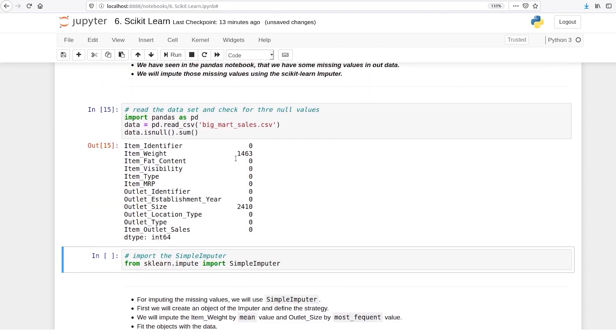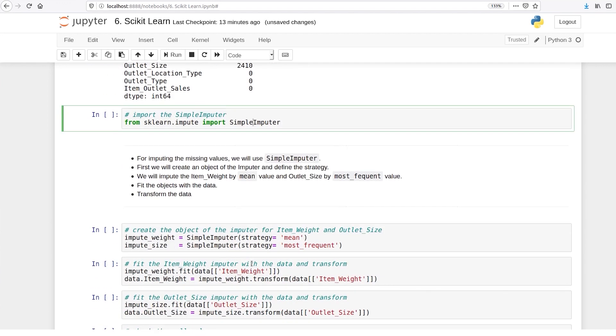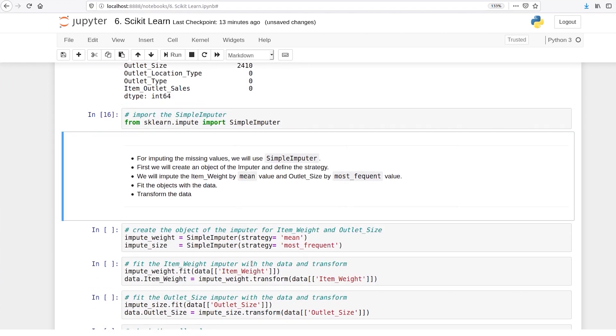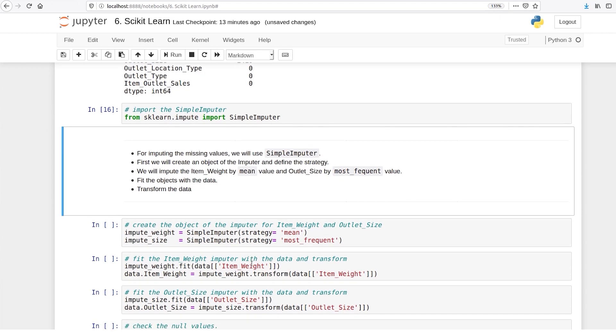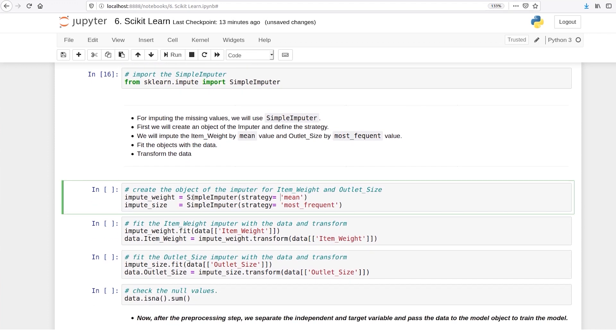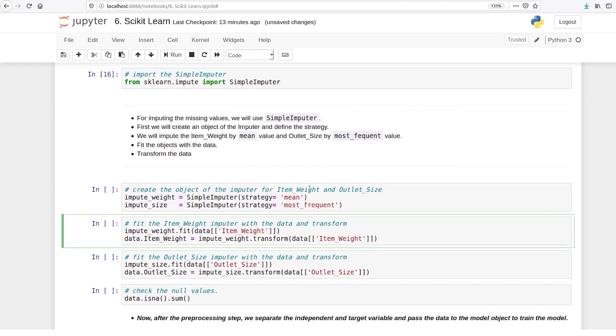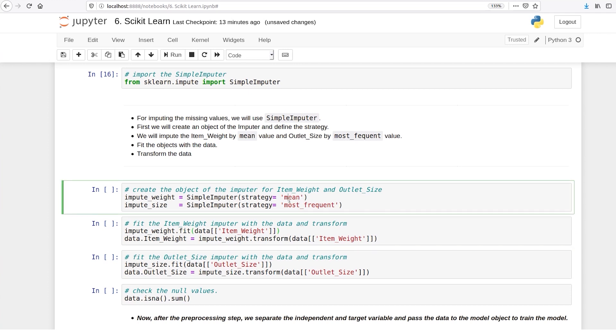As you can see there are certain values missing in these two columns: Item weight and outlet size. So this is where the SimpleImputer comes into picture. Scikit-learn gives you a functionality using which you can impute these values. So you can just give the column name and you can decide which strategy you want.